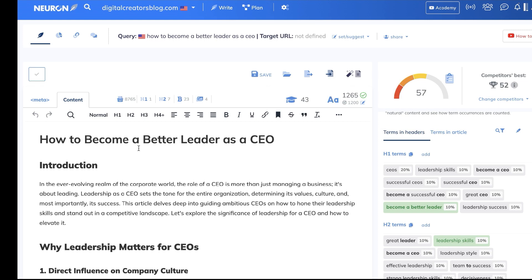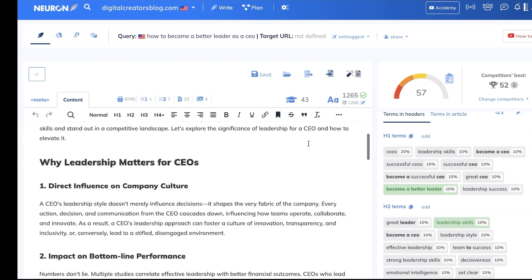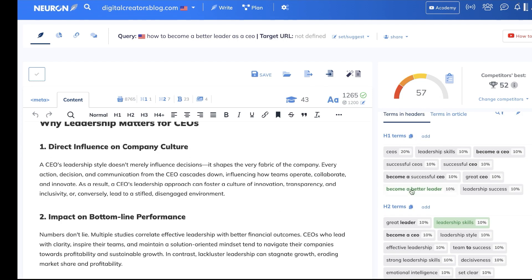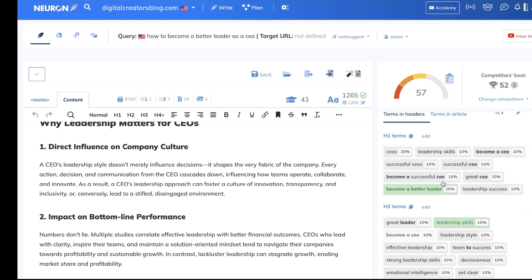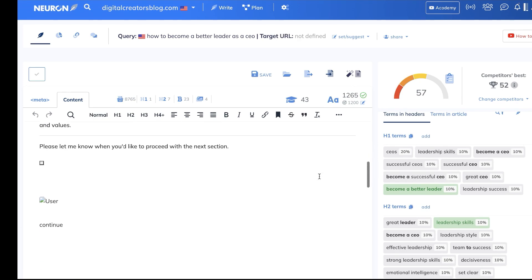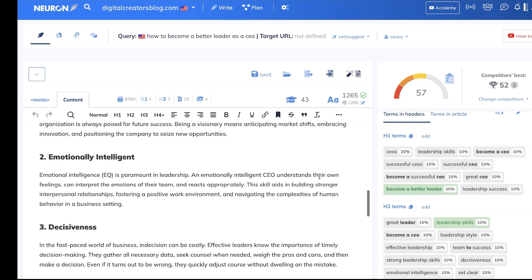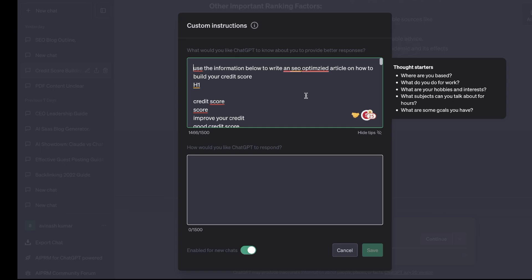This was the content that we got back from ChatGPT about how to become a better leader as a CEO and we got a score of 57 out of 100. Of course once you go ahead and actually do some manual optimization like including some of the H1 terms, some of the H2 terms, you can definitely get a 65 or 70 score for your content optimization.